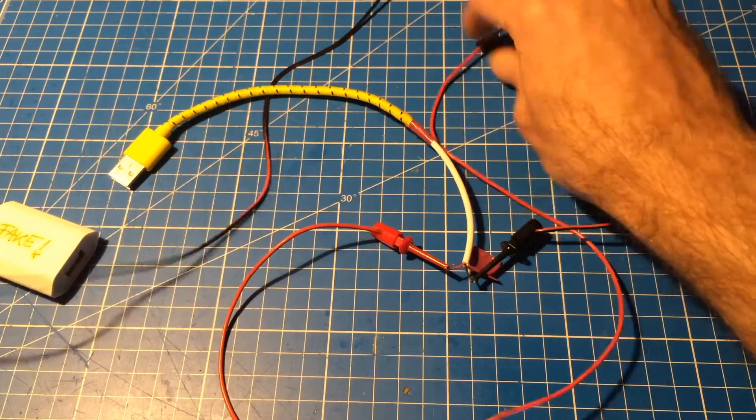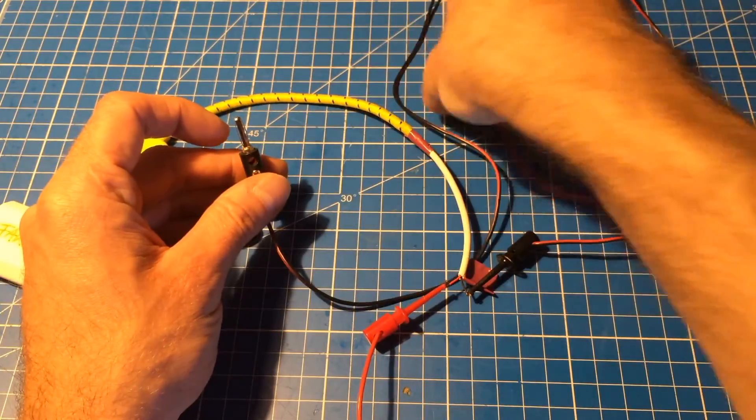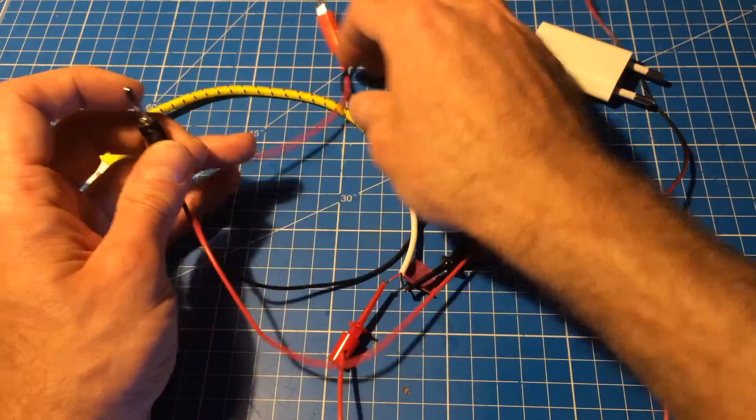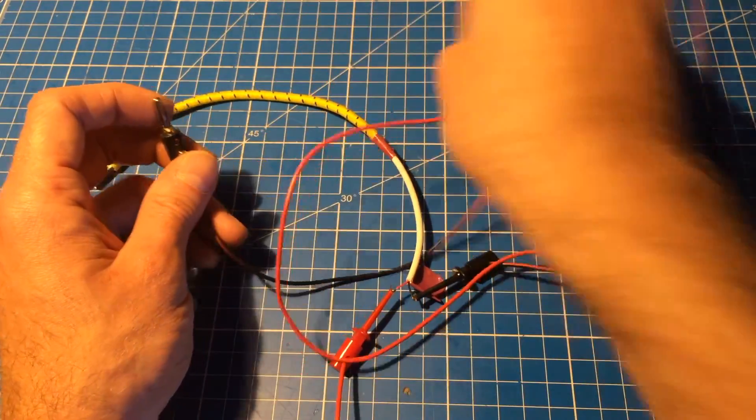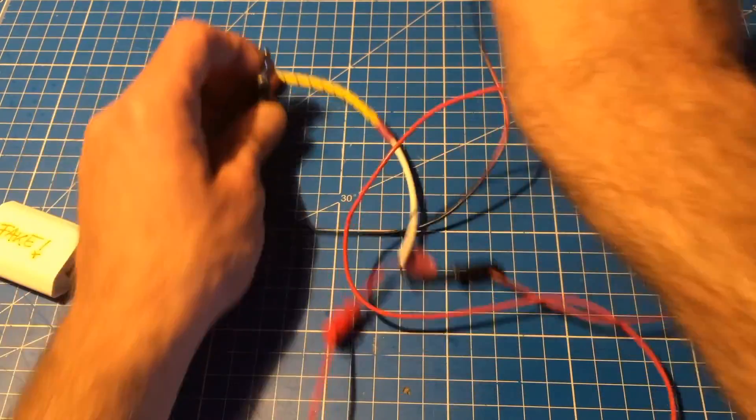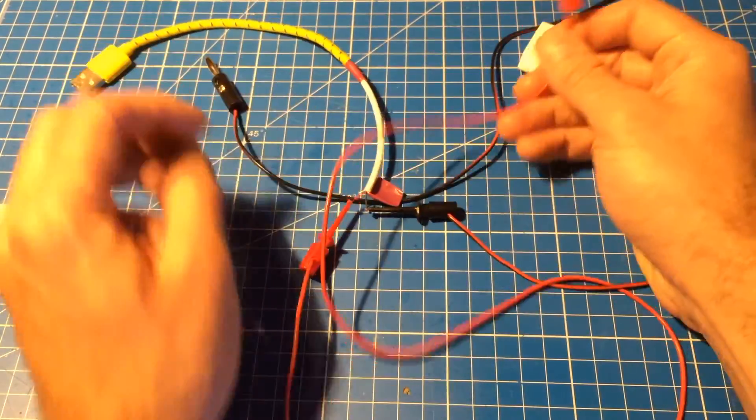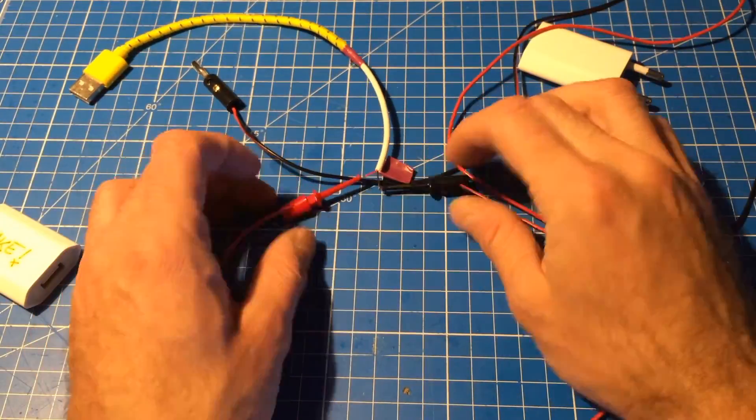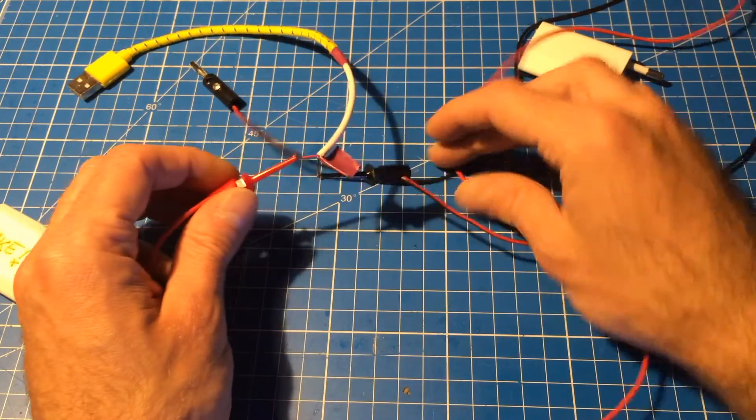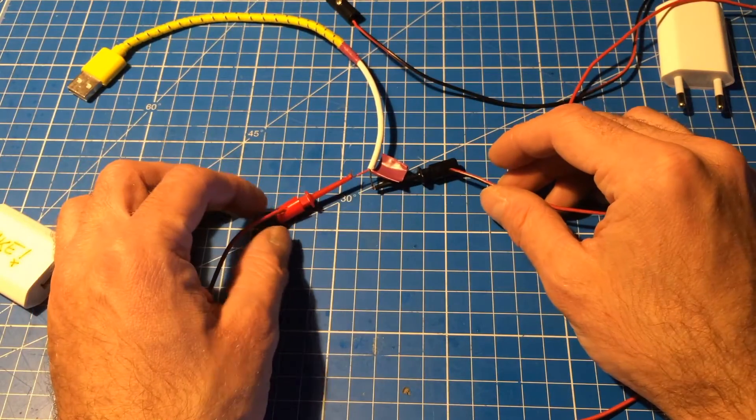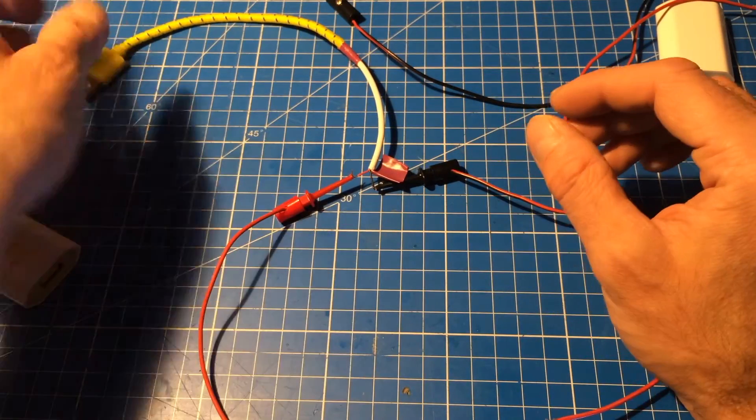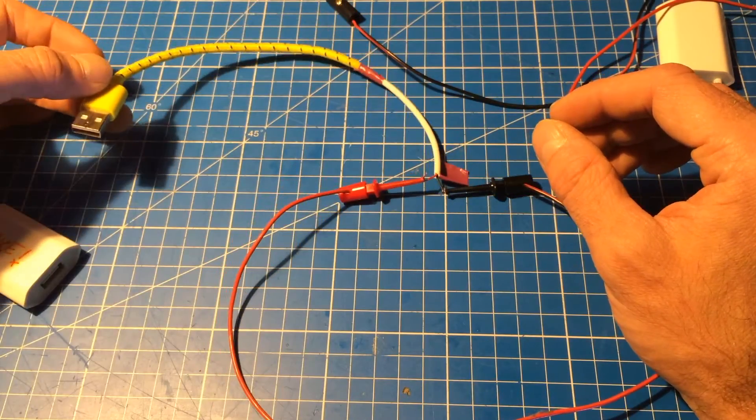And some test leads I made myself, which are not really good test leads at all, but they have these little clamps, so I can affix them to the wires here.